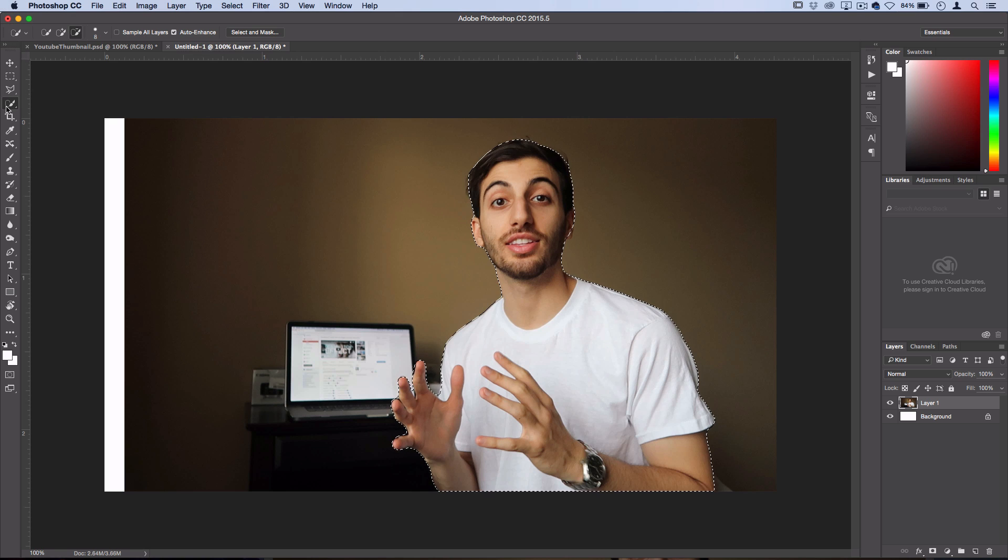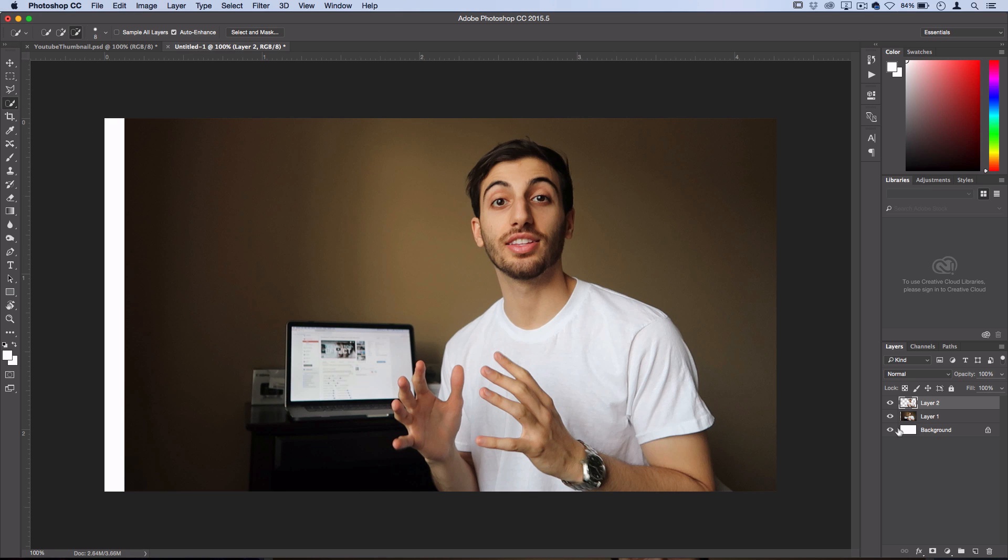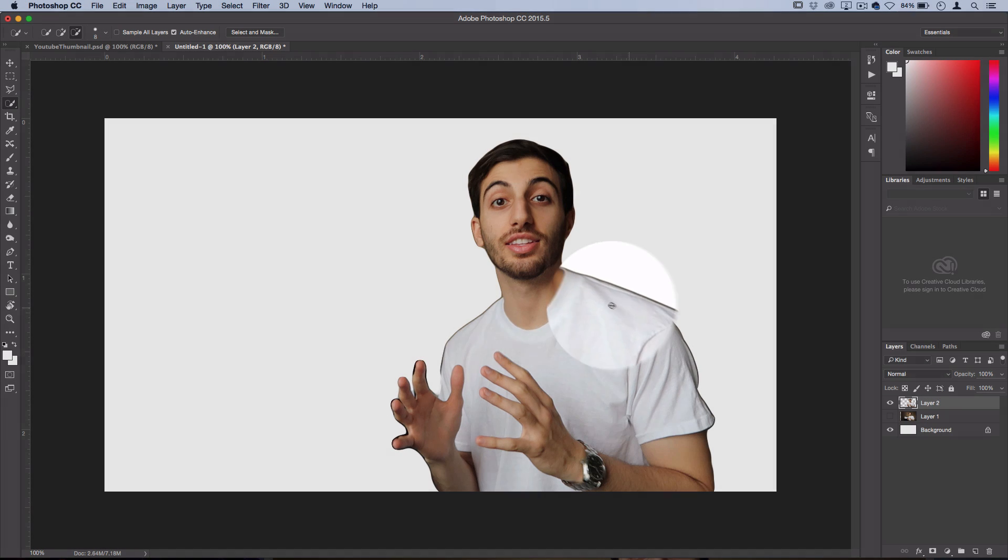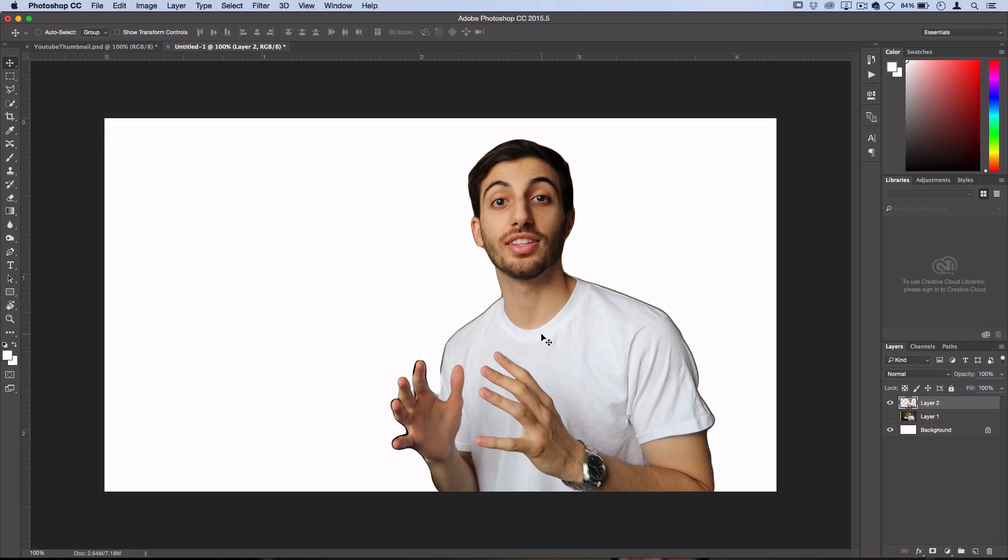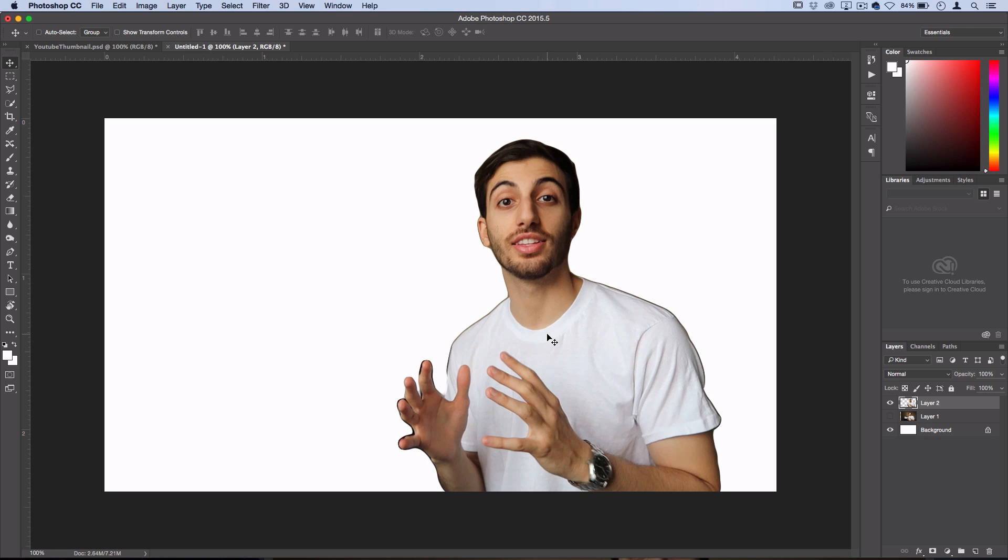And then with any of these selection tools highlighted, I like to just right-click Layer Via Copy. And then you can minimize your original screenshot and you have the selection on its own layer. So now what we want to do is pick a fun color or pattern for the background.